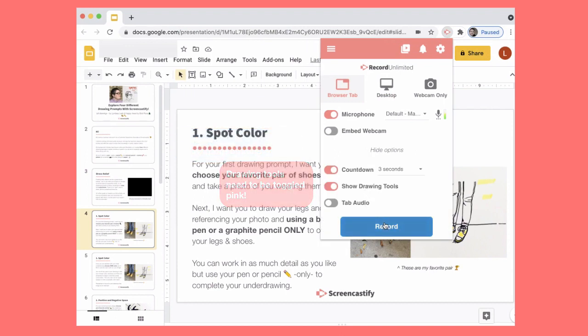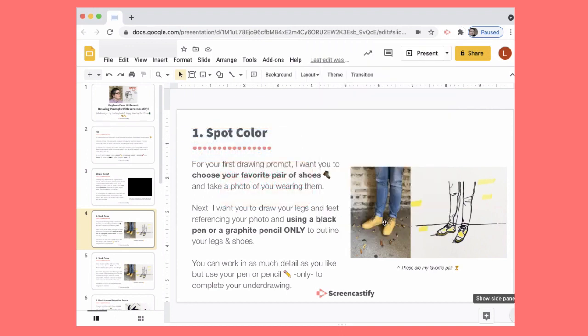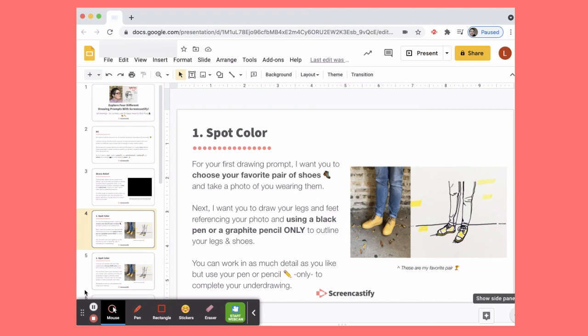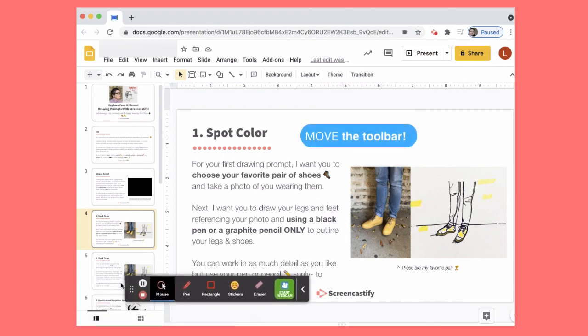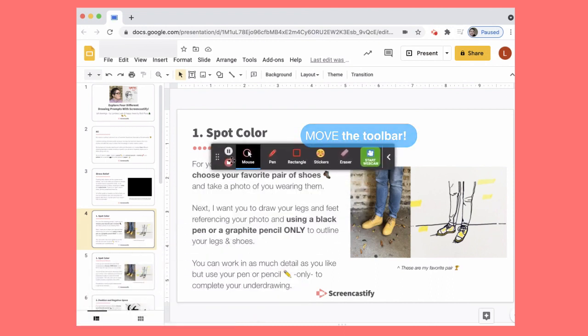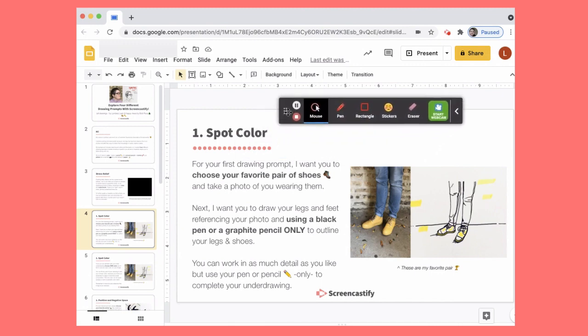When you hit record, you can actually move the recording toolbar around on your screen.